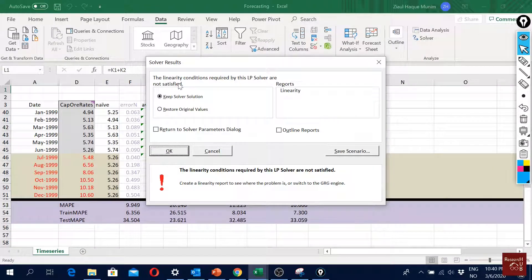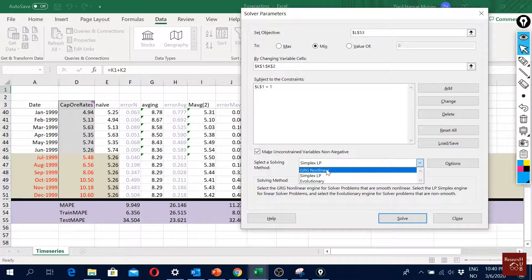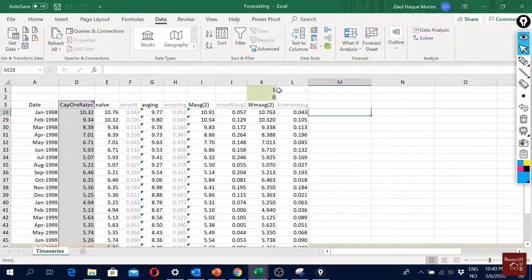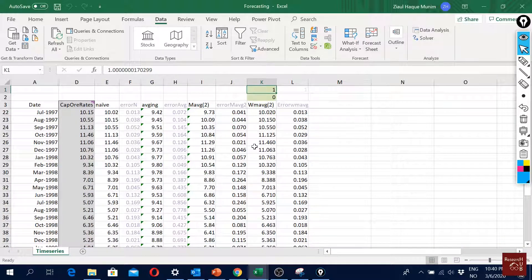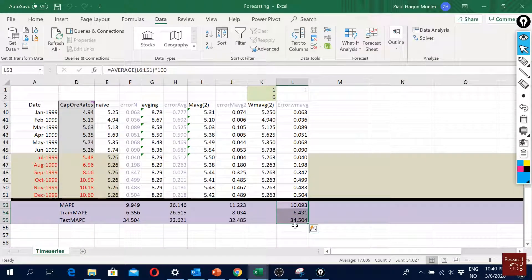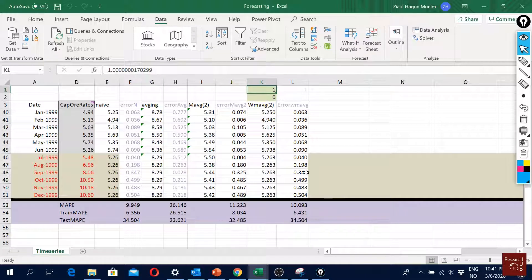When we solve it, the linearity conditions required by Solver are not satisfied, but we can try the non-linear option and it finds a solution. The result says we should put 1.0 weight on the most recent value, which makes this essentially the same as the naive forecast — always putting the same value. The results are more or less the same as naive, so that's the best this method can offer here. I'm not very happy about this solution, so we'll move on to exponential smoothing next.